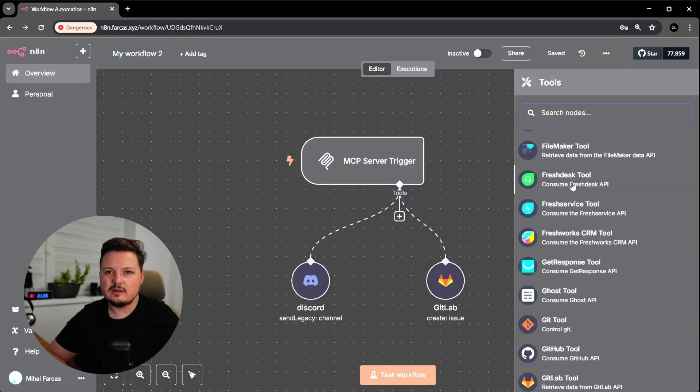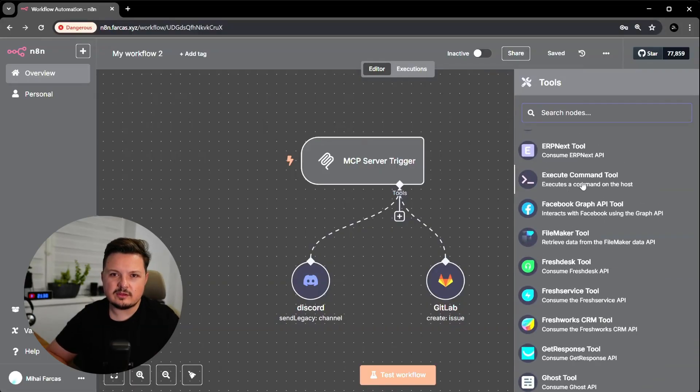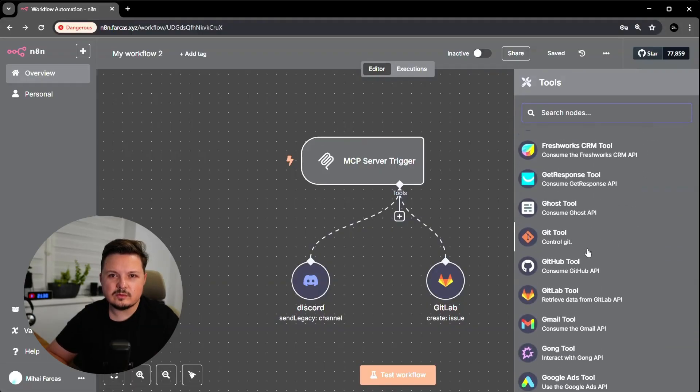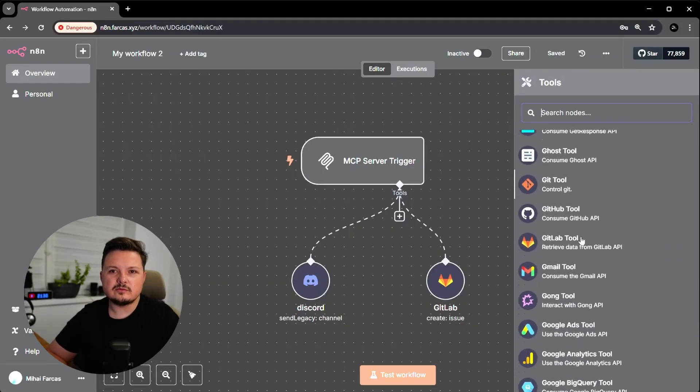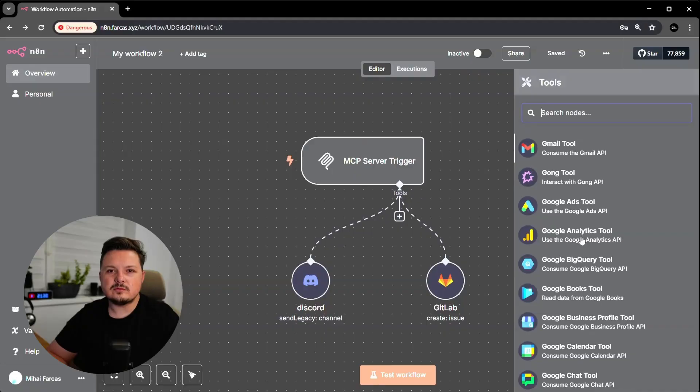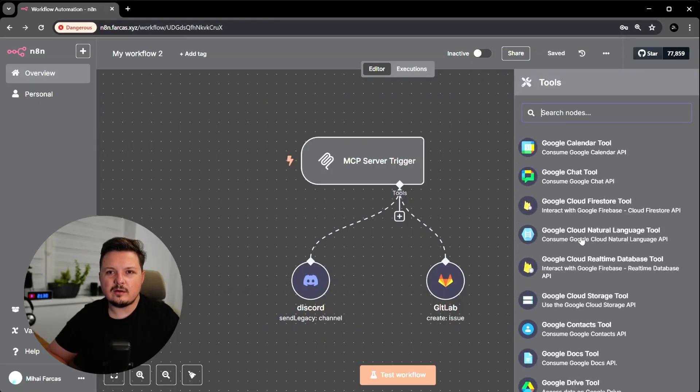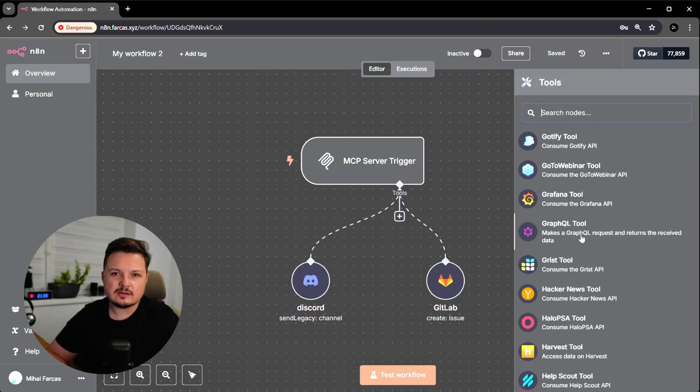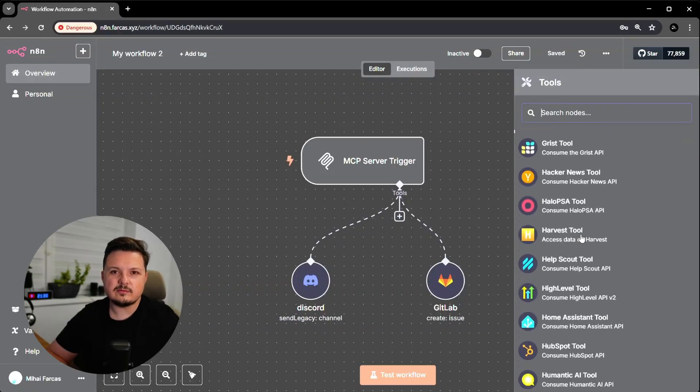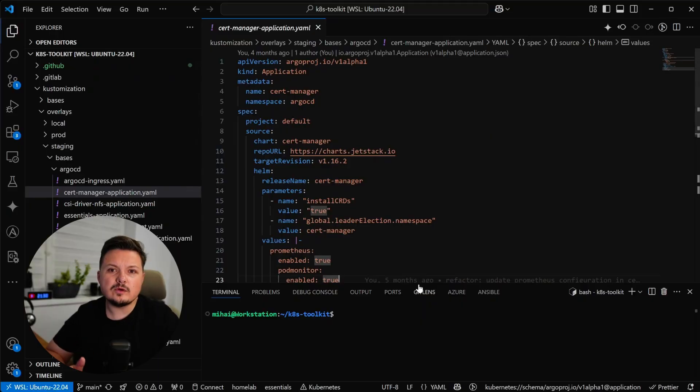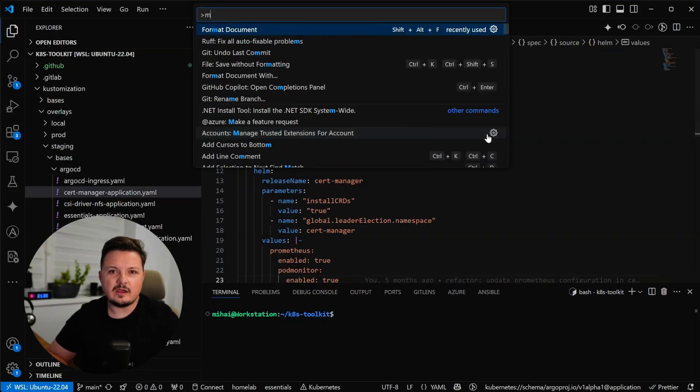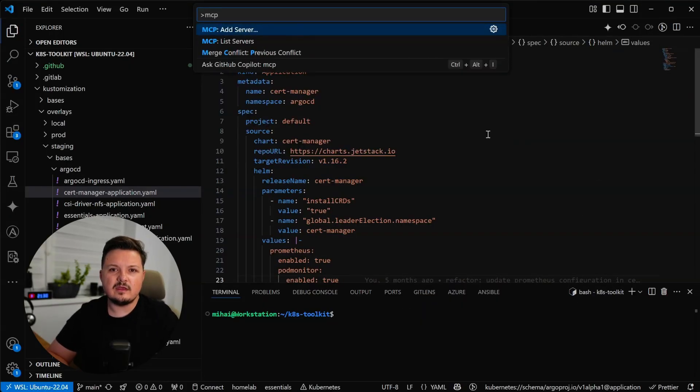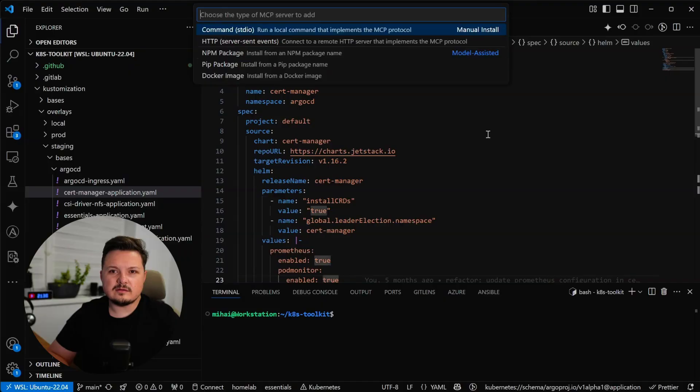I mean, there's everything here from Google Sheets to Jira to Grafana, Postgres, you name it. Again, link to NA10 in the video description. Now we go to VS Code, which will act as our MCP client in this case. And let's add this server we just created.